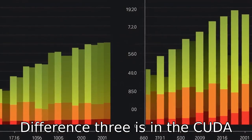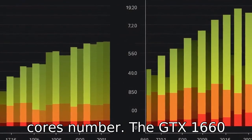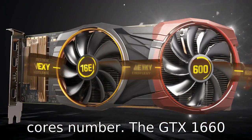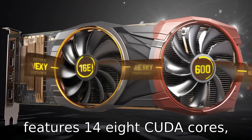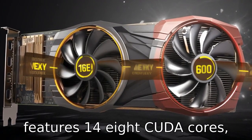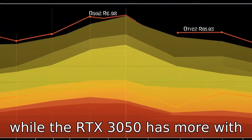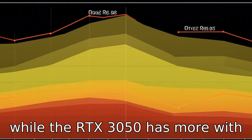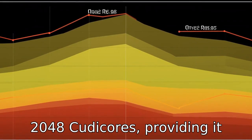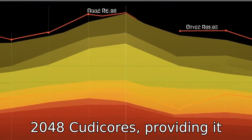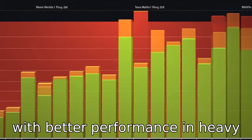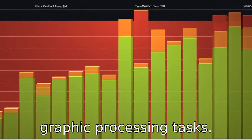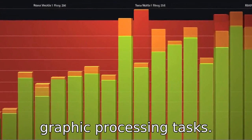Difference three is in the CUDA core count. The GTX 1660 features 1408 CUDA cores, while the RTX 3050 has more with 2048 CUDA cores, providing it with better performance in heavy graphic processing tasks.